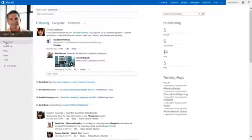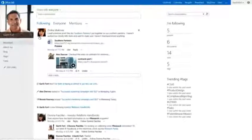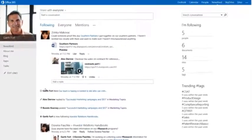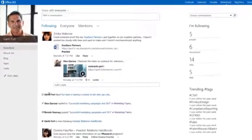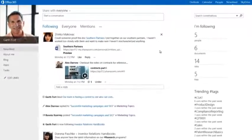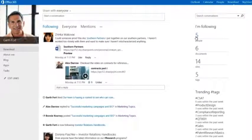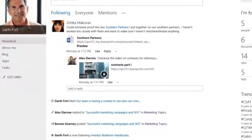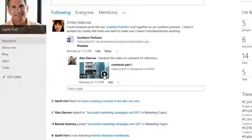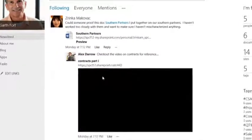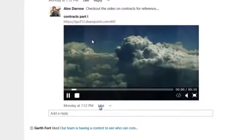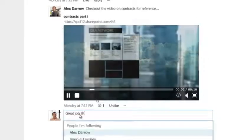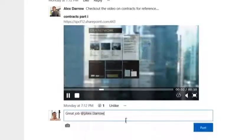The SharePoint News Feed is the heart of the new social experience. It is a rich microblog that goes beyond just simple posts and replies. The News Feed is a powerful discovery tool that helps engage, collaborate, and connect with your co-workers.